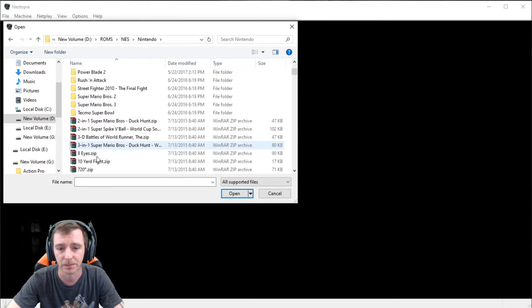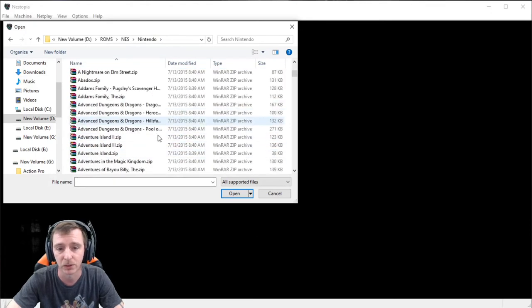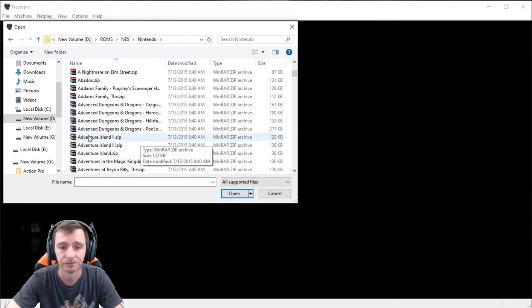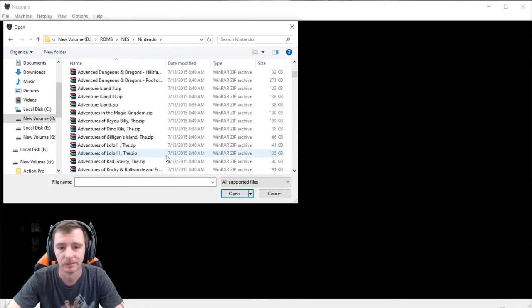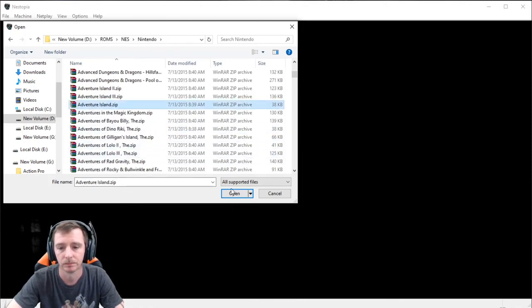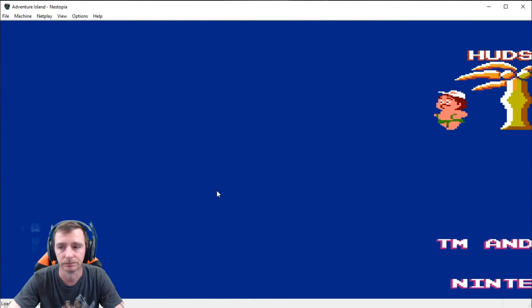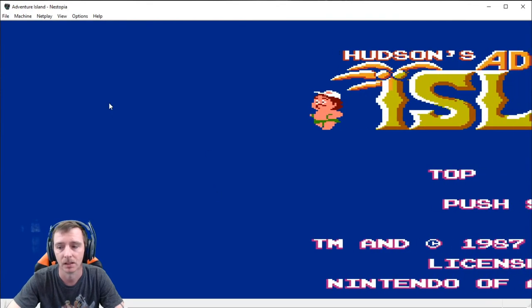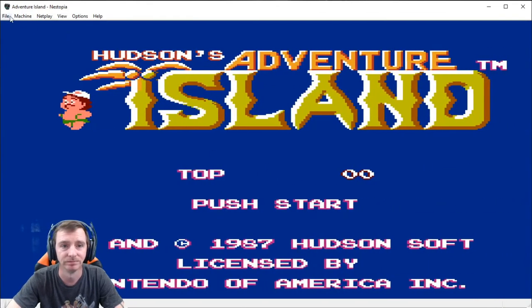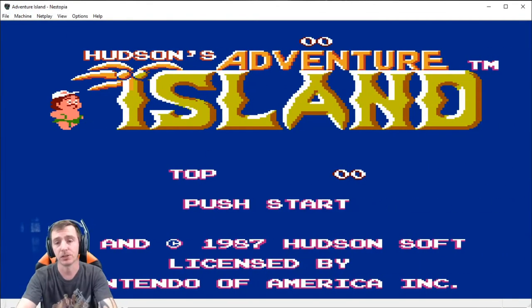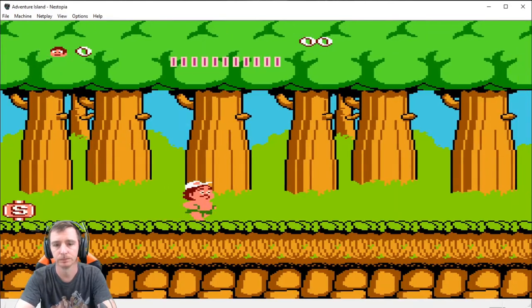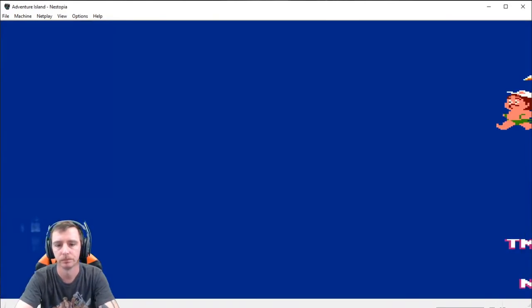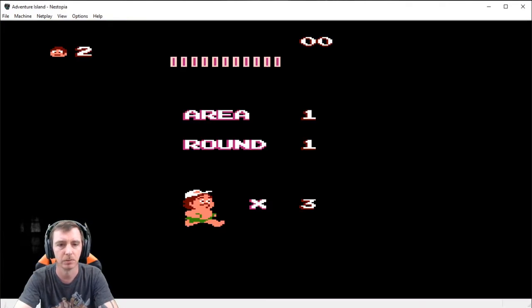It also picks up the zips, that way you don't have to unzip each one that you want to play. And you just click open. Just to show that it kind of works, we will just hit start, just to play a little bit.